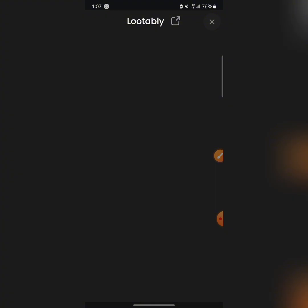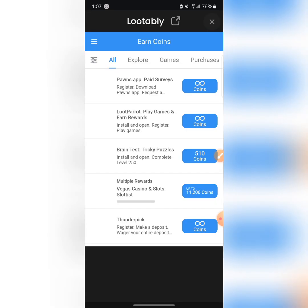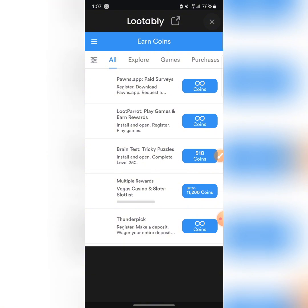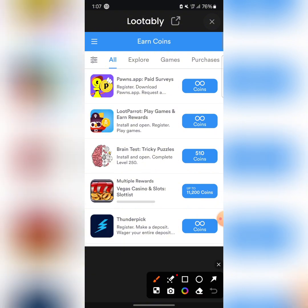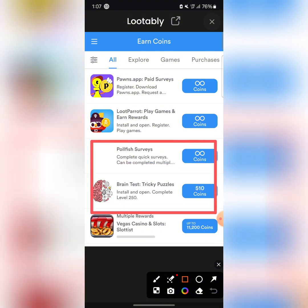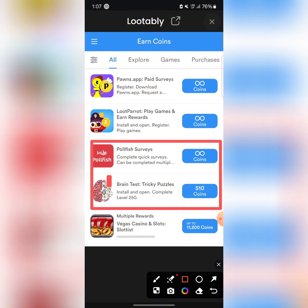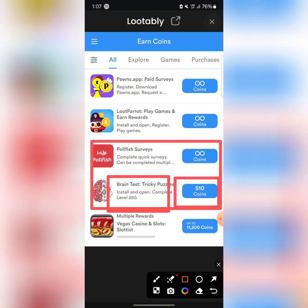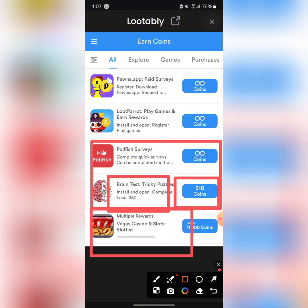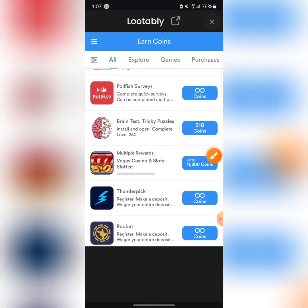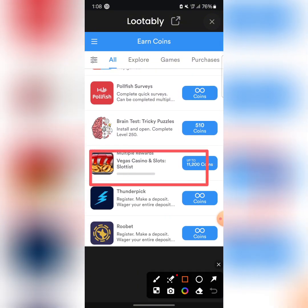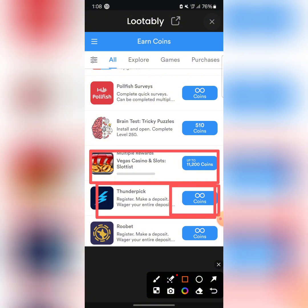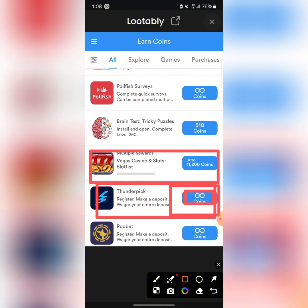Some tasks require you to like a post on Facebook or Instagram. For example, this one here requires you to install an app and open it — when you complete it to 11,250 they give you 510 coins. This one, when you download a casino app, they give you 11,200 coins.